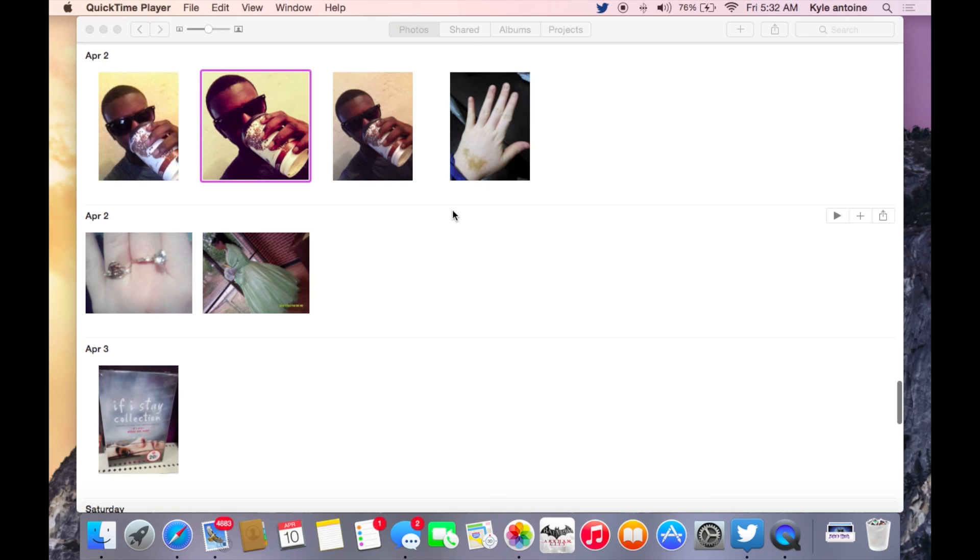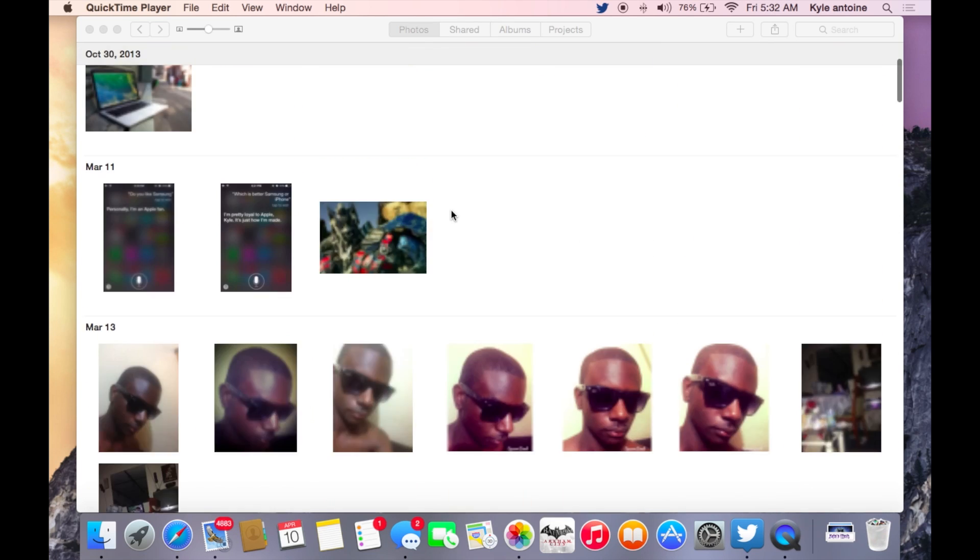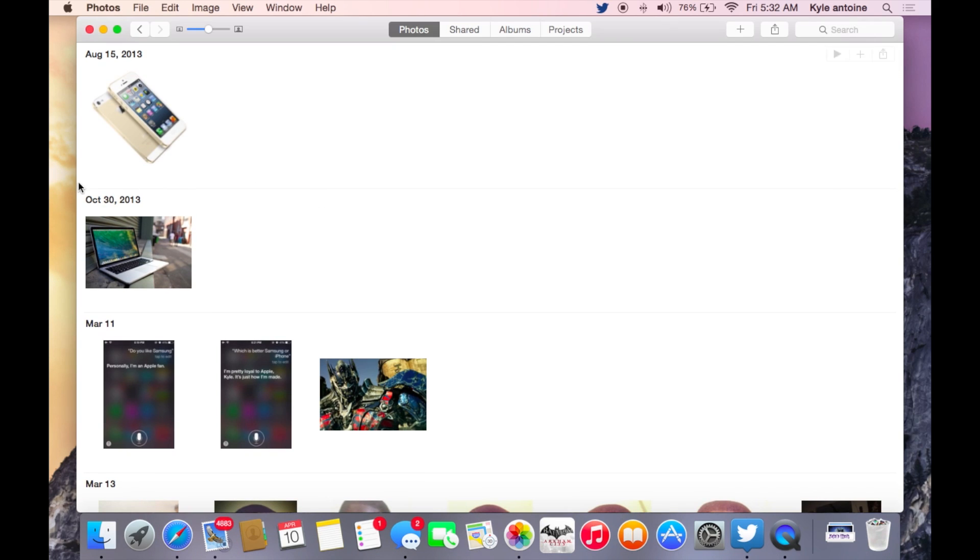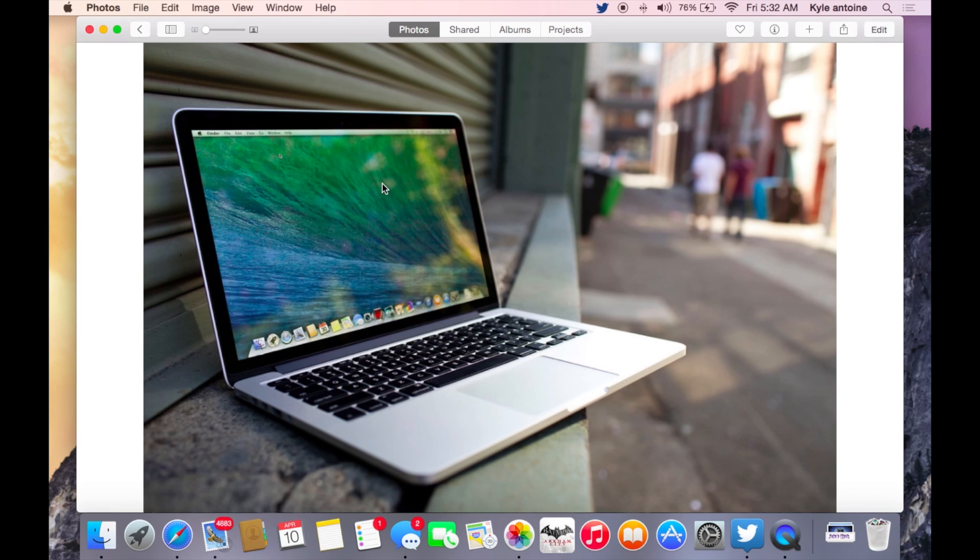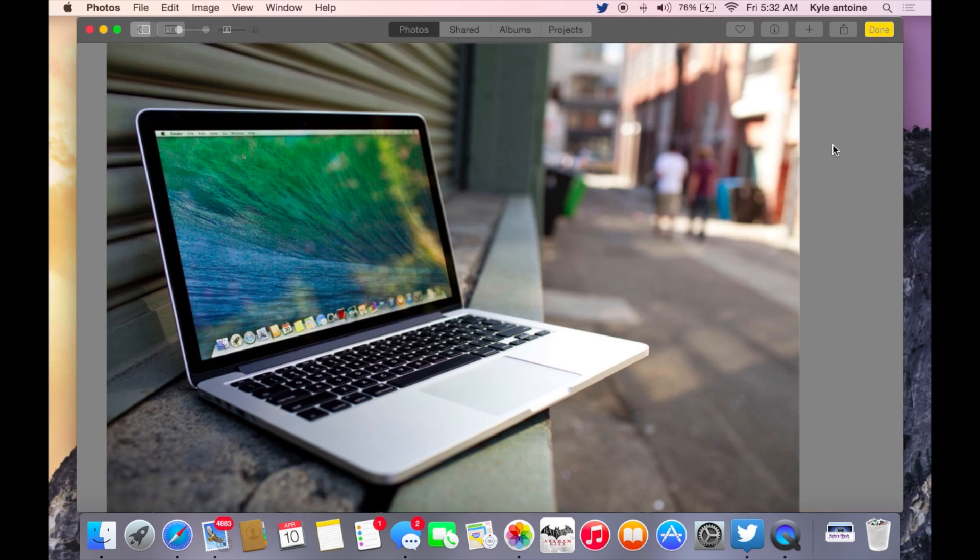So now everything syncs together with your Mac and your iOS devices. All the photos sync up together. Let's see this photo here. As on your iOS device, you can edit it, so you can crop it.